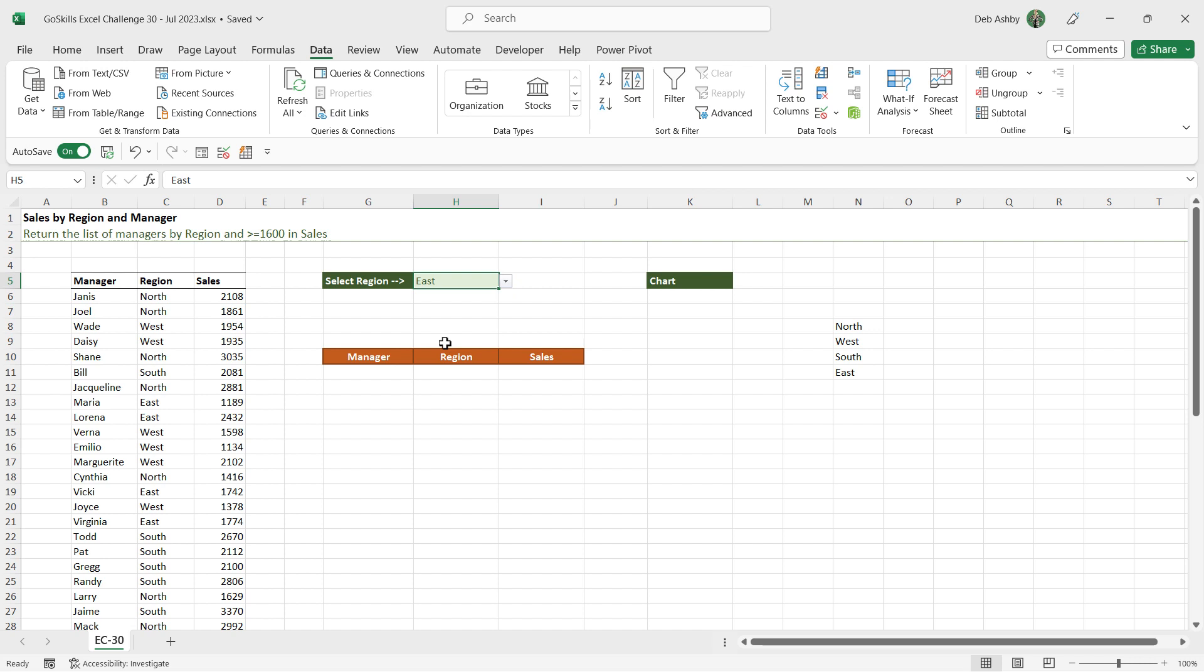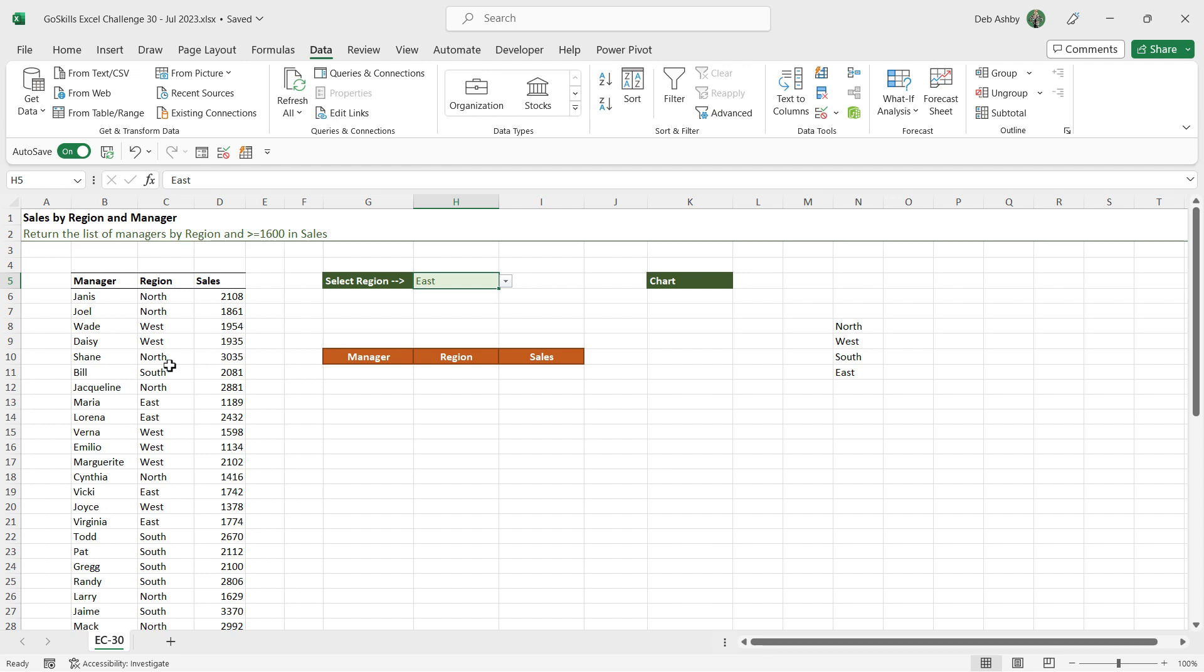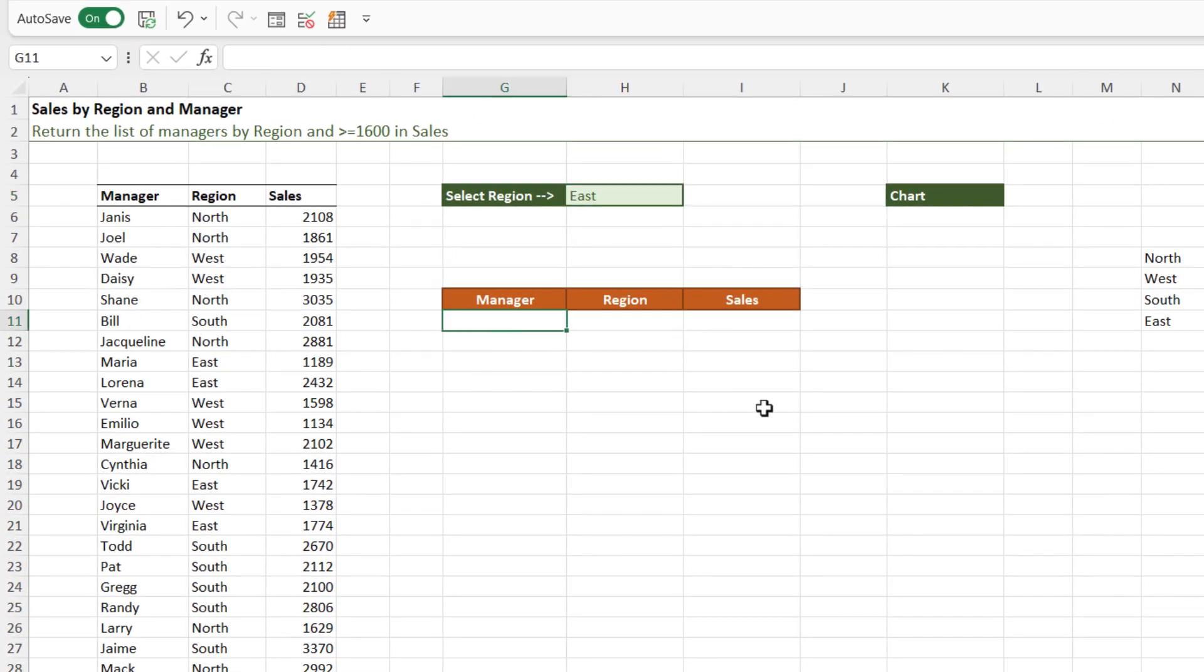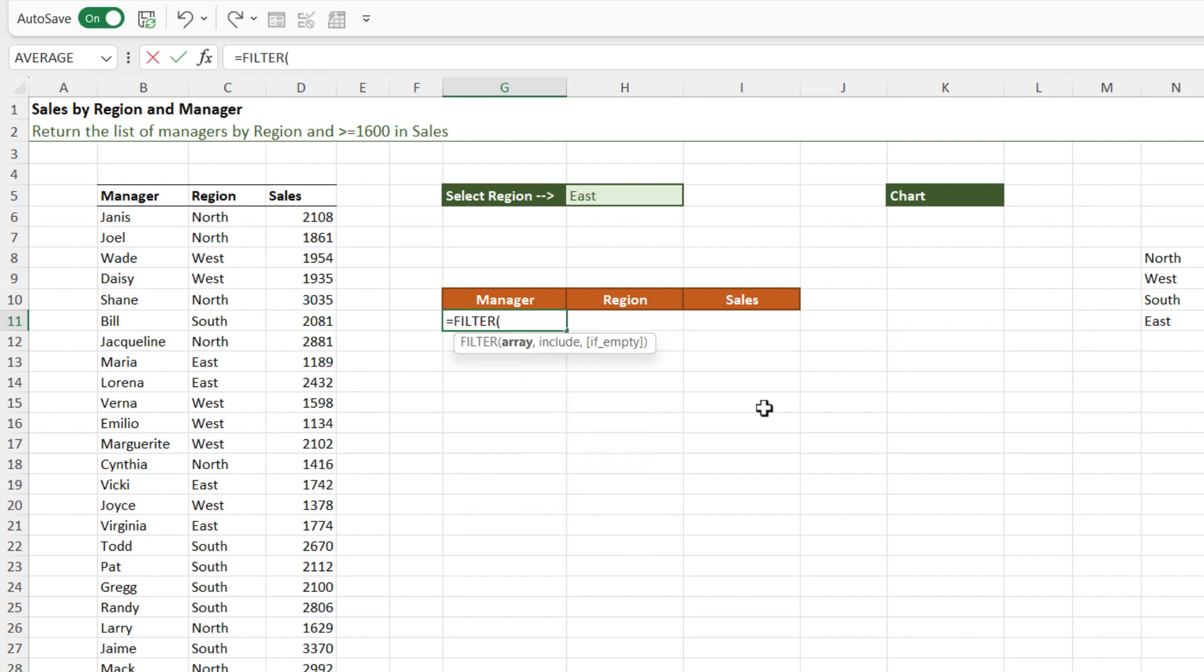Now, if you have used the unique function, you can simply select the first one and press the pound symbol or the hash symbol, whatever you like to call it, and that will select the entire array. And now we have our unique dropdown list. The next part of this challenge was to utilize our selection in the dropdown to pick out of the table all of the managers for whatever region we have selected. And I also asked for an additional piece of criteria. Not only are we picking out of the table the region, we also only want records where the sales are greater than or equal to 1600.